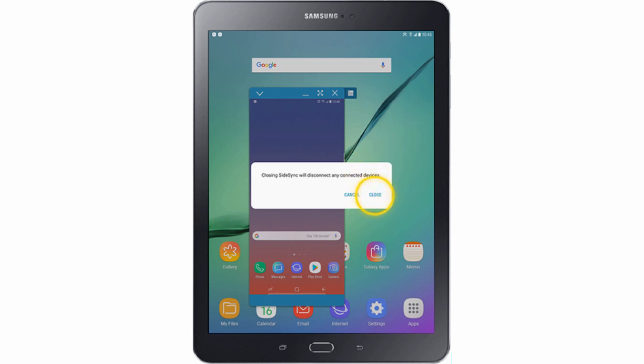That's basically everything that you need to know on how to use Samsung SightSync. Thank you.